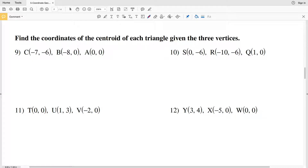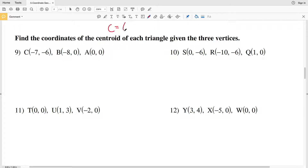In this video we're going to finish out the centroid worksheet on the CUDA software website, also known as coordinate geometry. In the previous video we went over the centroid formula.